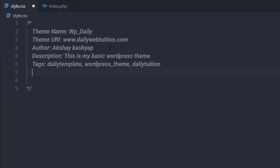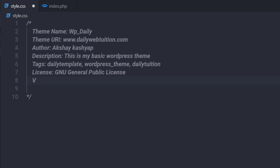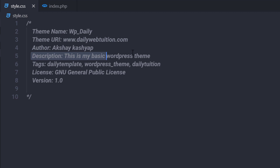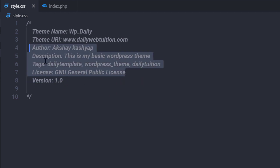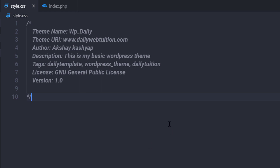I've specified: the theme name, the URI, the author, a short description, the tags, the license, and the version. If you forget to specify any tag from this list, that doesn't matter. But when you're publishing this theme on WordPress, you need to specify all these things. Let me save all the changes and open my dashboard. I'm going to head over to Appearance and click on Themes.